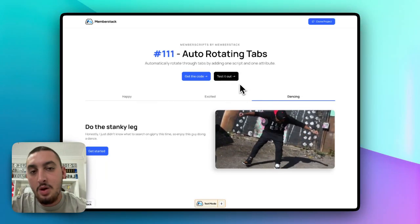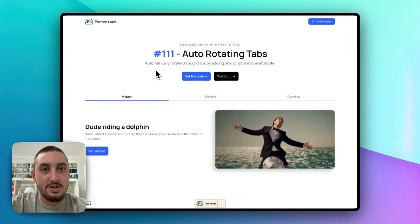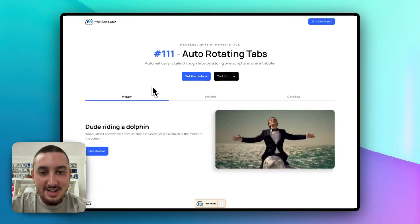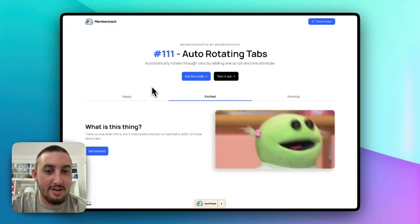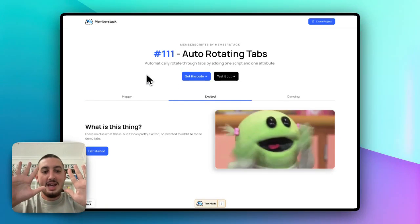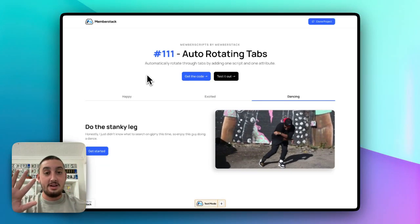Very simple. One script, one attribute will get you there. First things first, this is the desired effect. As you can see, I'm not clicking anything and the tabs are rotating through.